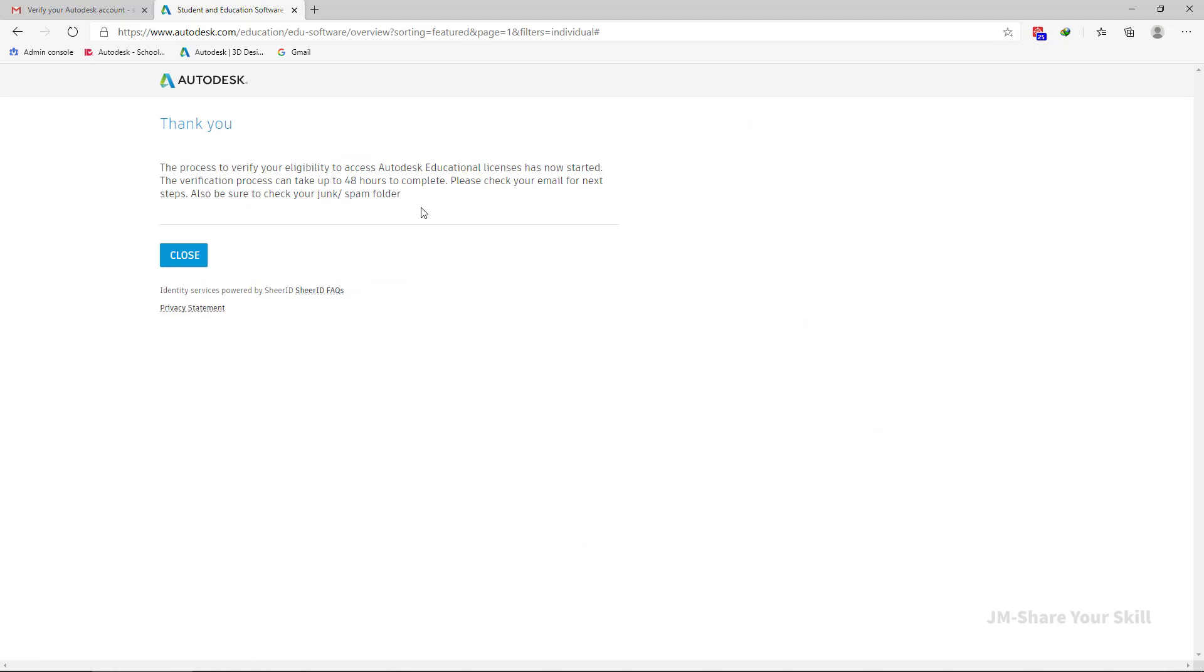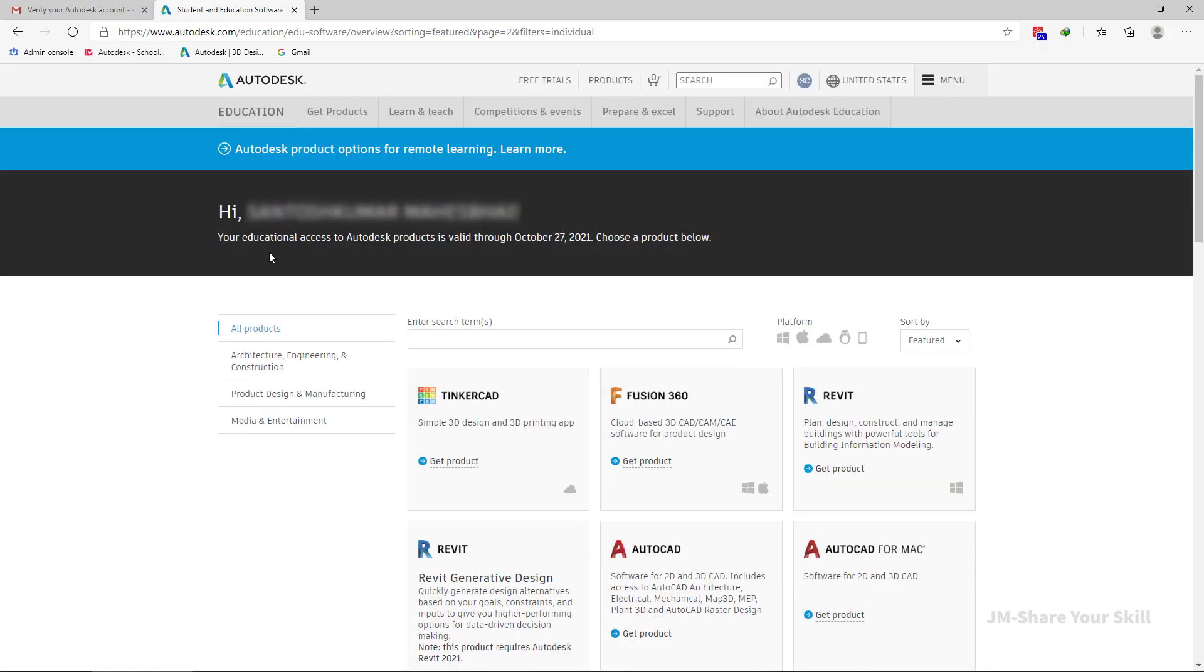Now this process will take some time. After your ID is successfully activated or verified, you can use that ID to log in to AutoCAD or any other Autodesk software for use of one year. So let me show you how you can do that.